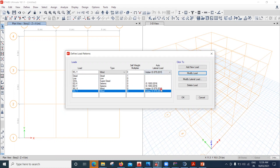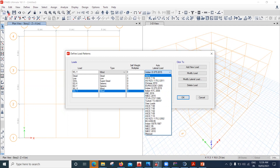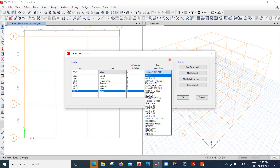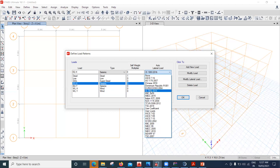This is how we define load patterns and assign code books in ETABS. If you're from another country, you can select your national code — American, Chinese, Eurocode, etc. — and ETABS will calculate accordingly. If you have an older ETABS version, you may have IS 875:2015's older version or IS 1893:2002 instead of 2016; either is acceptable for practice.